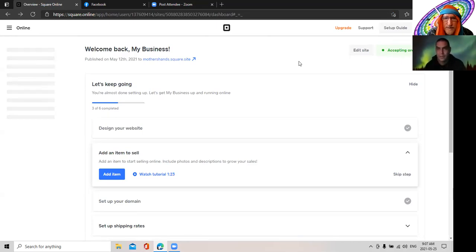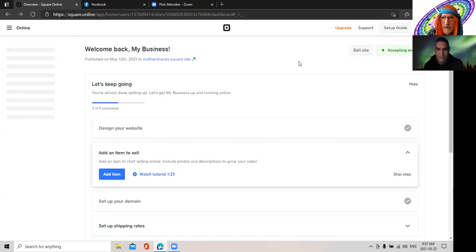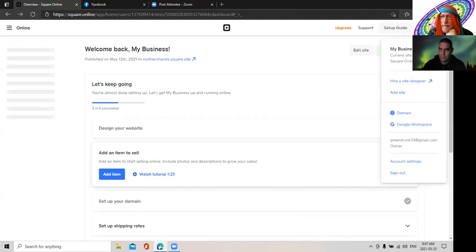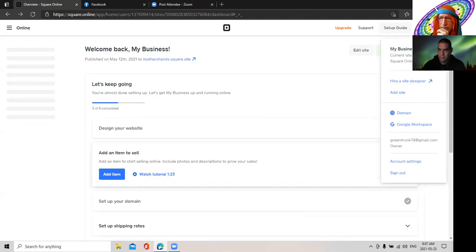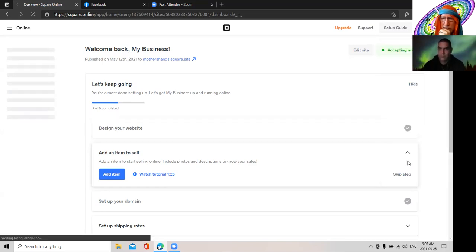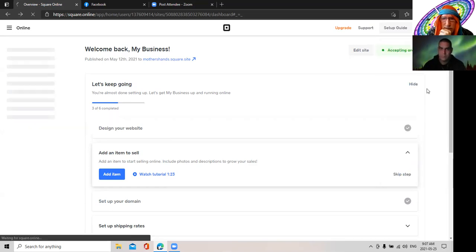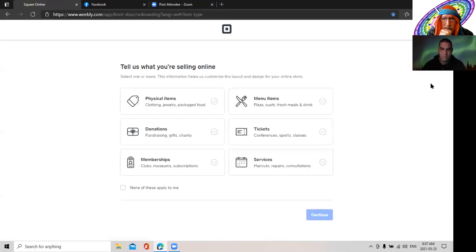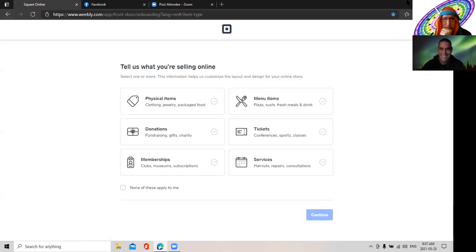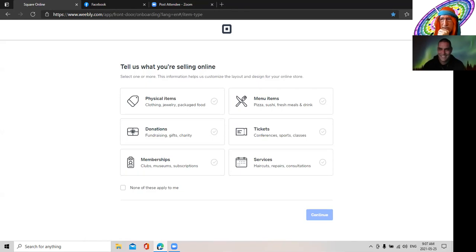I went to edit site already, it just takes you to the same page. Okay, go to my business top right. Go to account settings. Go back there three, go top right. Okay, okay, sign out.